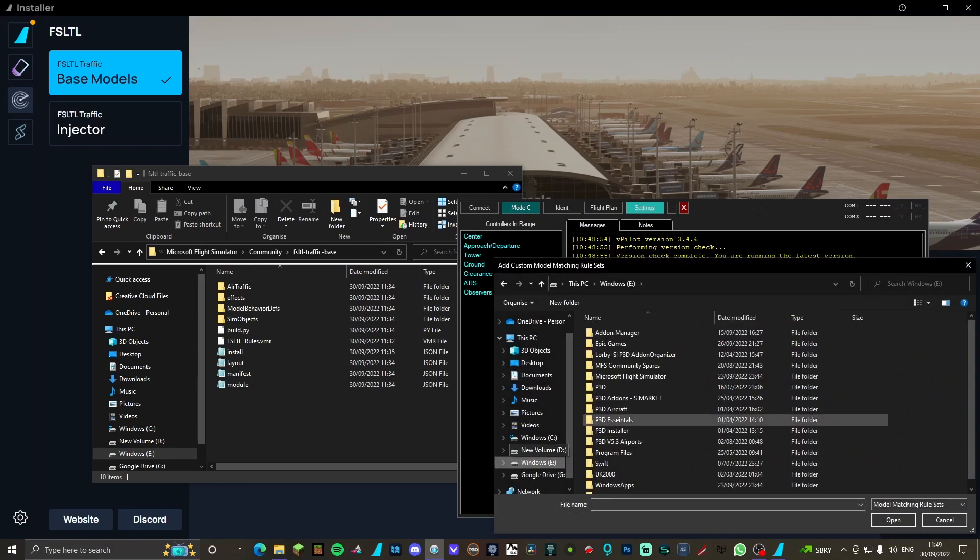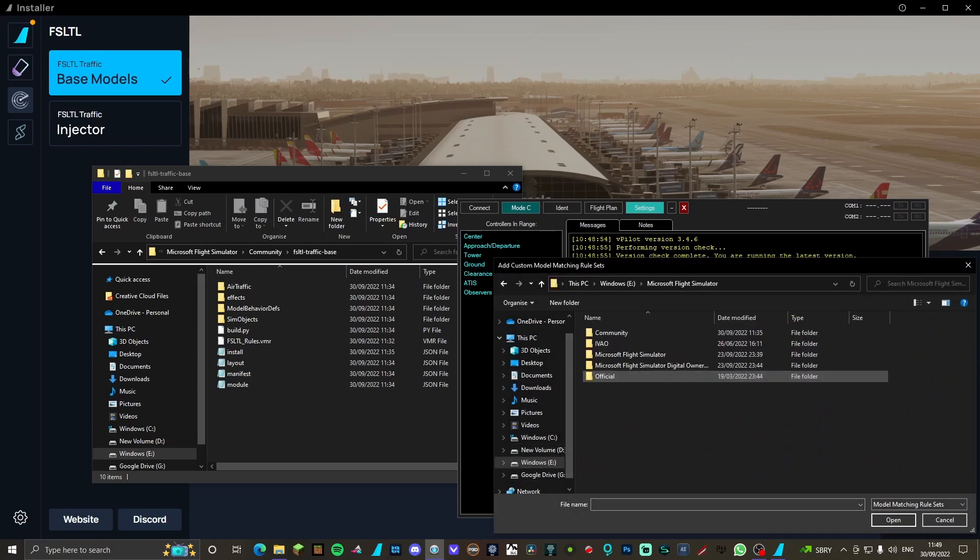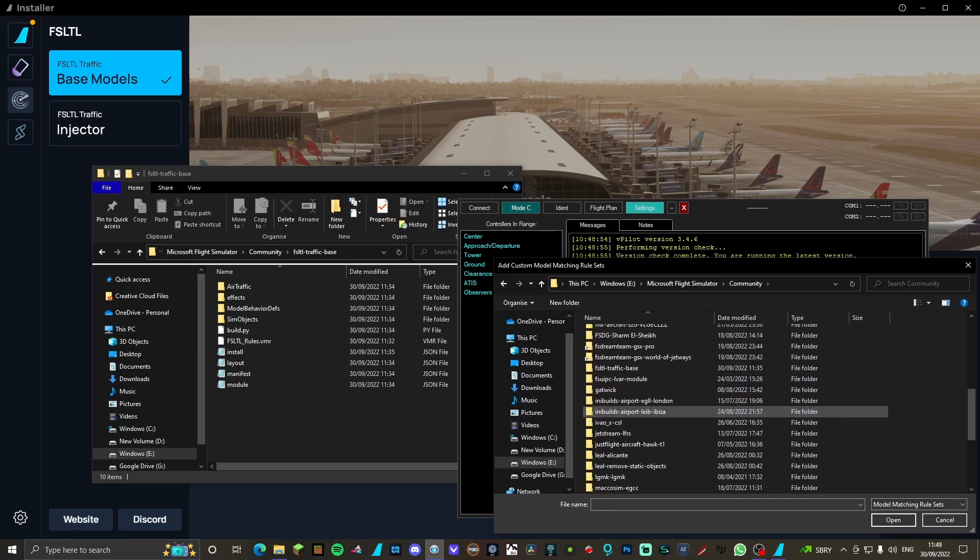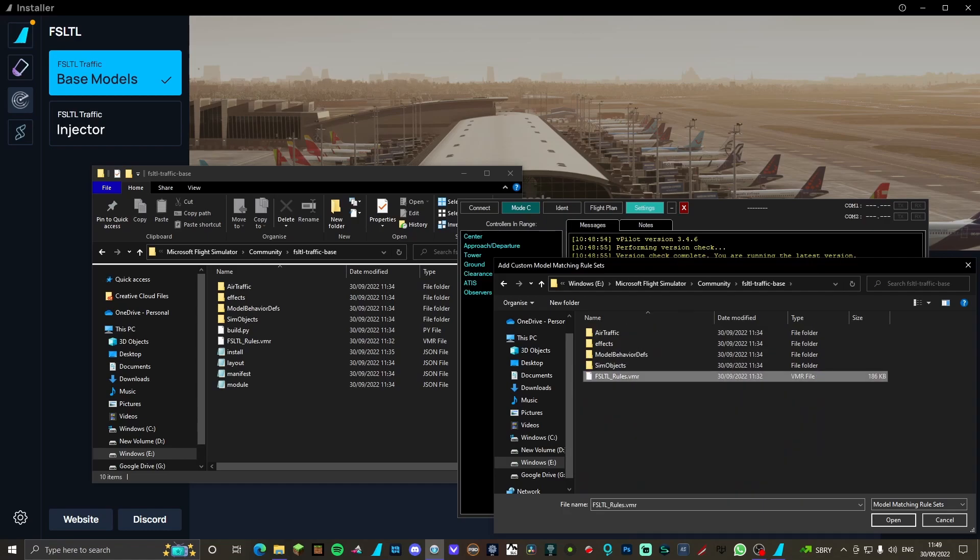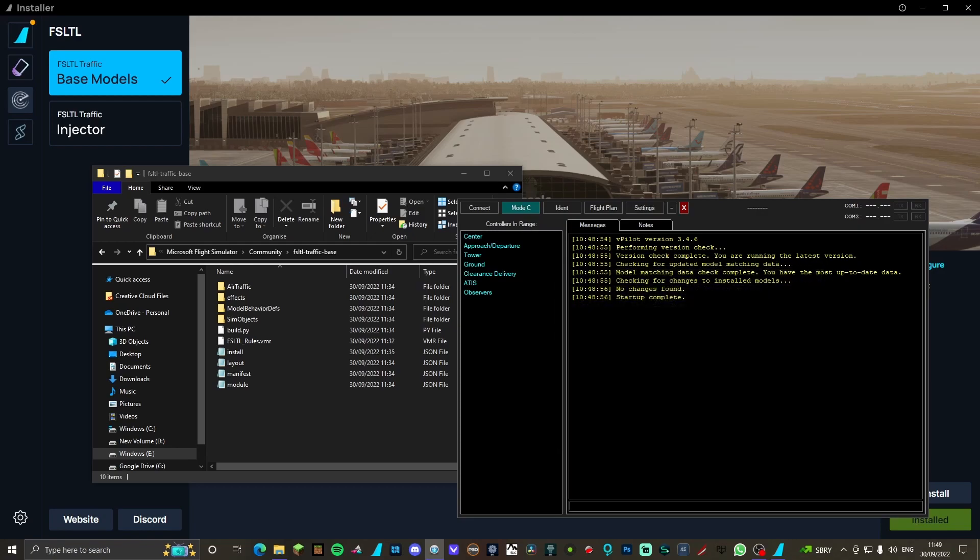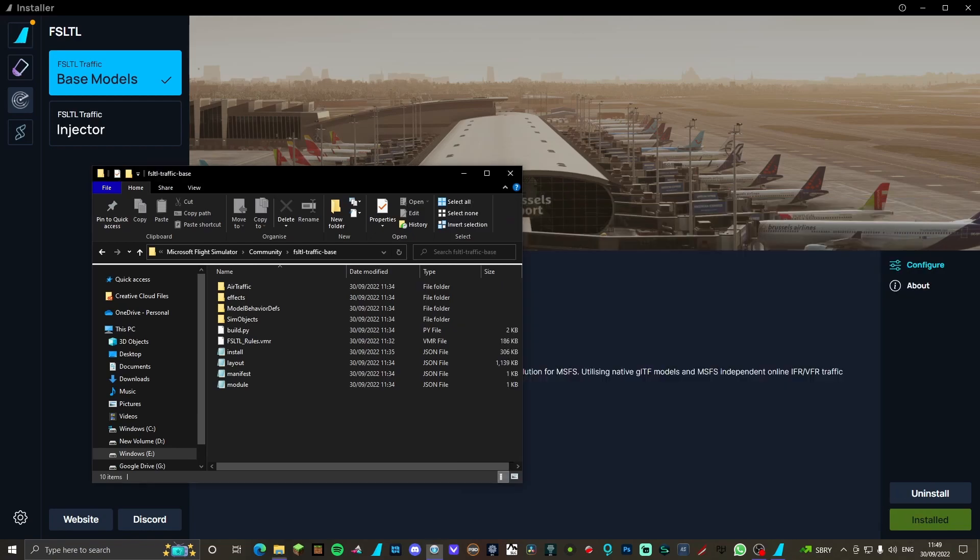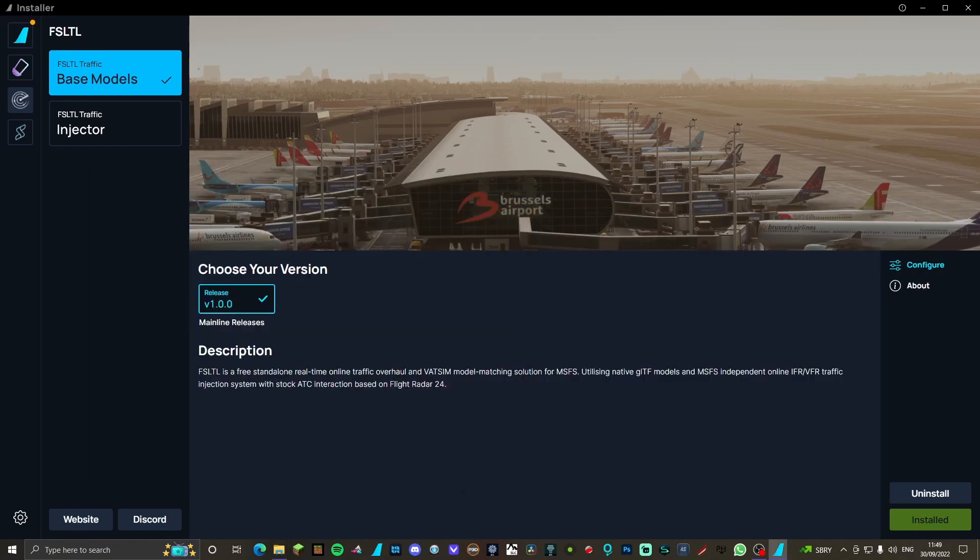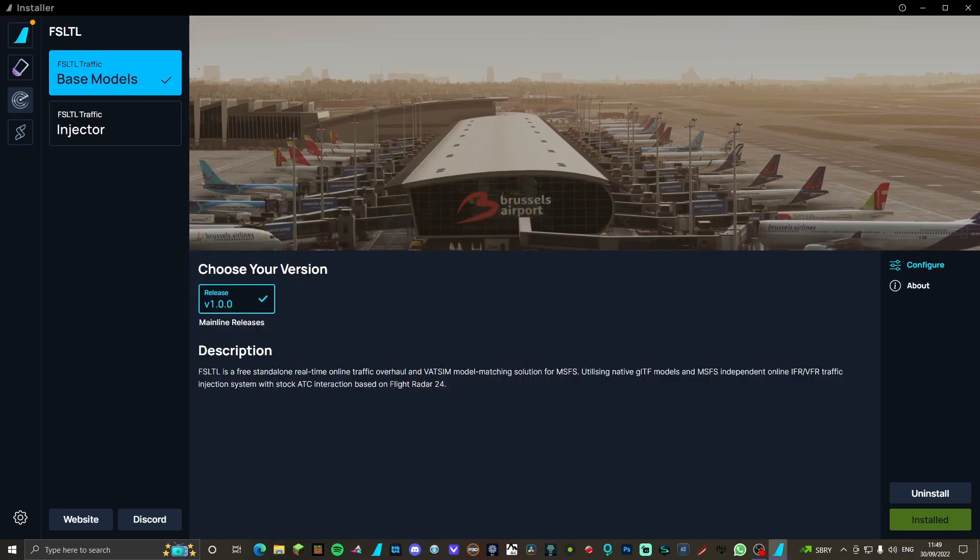Locate your community folder - for me it's in my E drive. Go back to that FSLTL traffic base and click the VMR. Click open and click apply, click OK, close it down, and you're ready to go. Simple as that. Nothing else is needed, you're sorted. There you go, go fly, have some fun. That's how much simpler it is than AIG. You can use a combination of both, but in this tutorial it is just gonna be this.